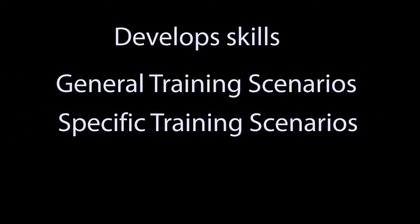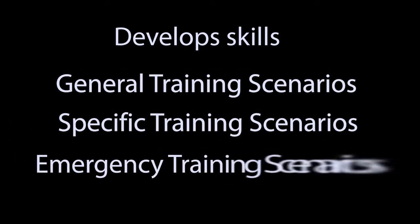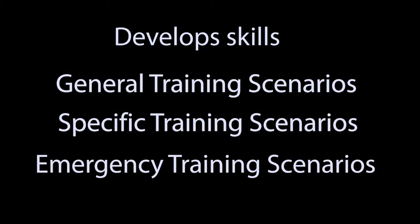Skills are developed progressively by subjecting the trainee to general, specific, and emergency training scenarios.